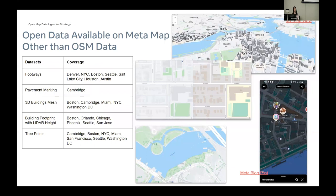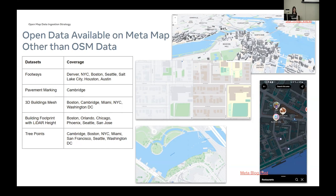With these two years of work, we now have a number of varieties of open data available on MetaMaps other than OSM. That includes footway centerlines — the middle screenshot here — and pavement markings, the dark mode down to the right there, and 3D meshes plus building footprints with LiDAR heights on the top right corner, and tree points. This data is available in the US cities listed here.